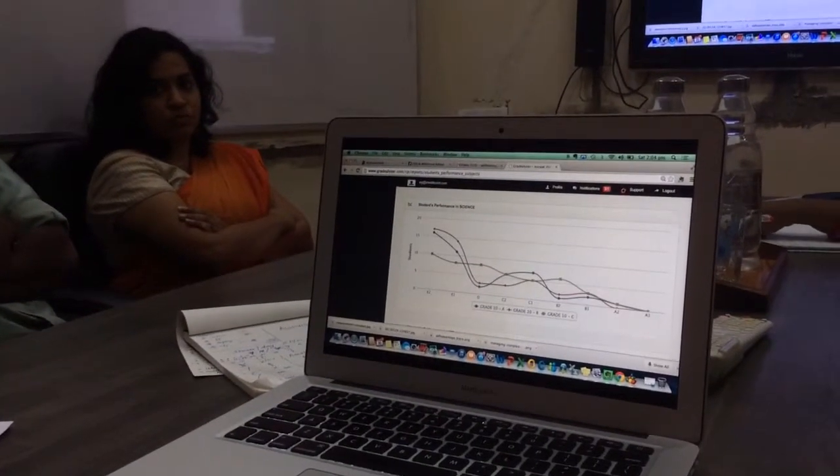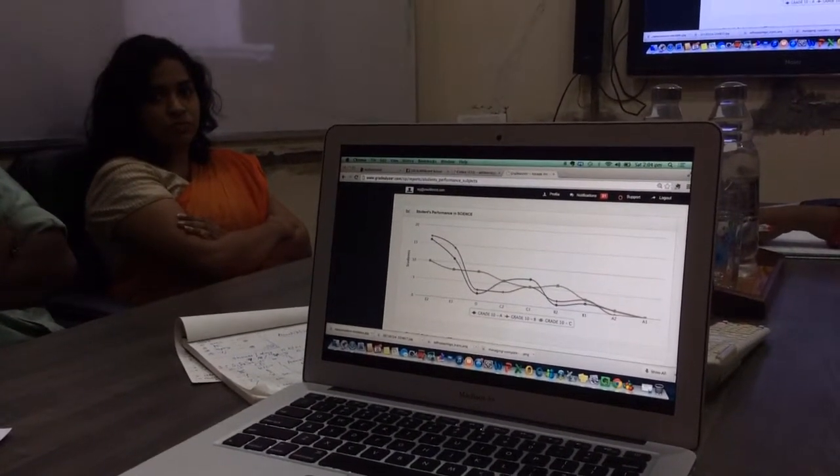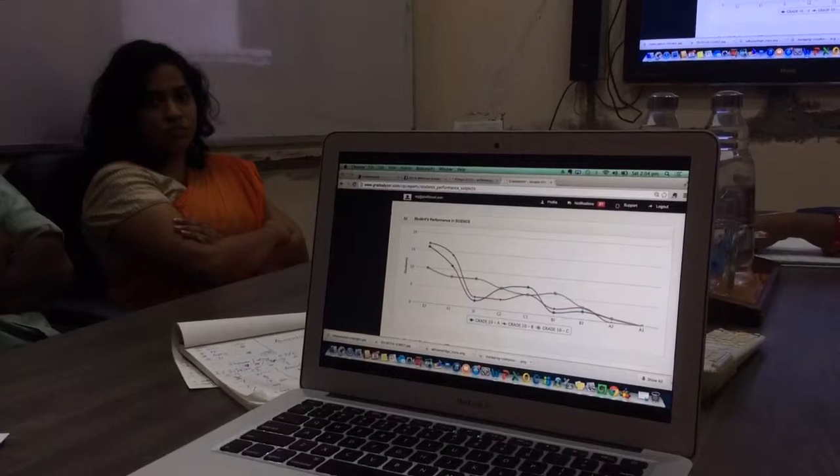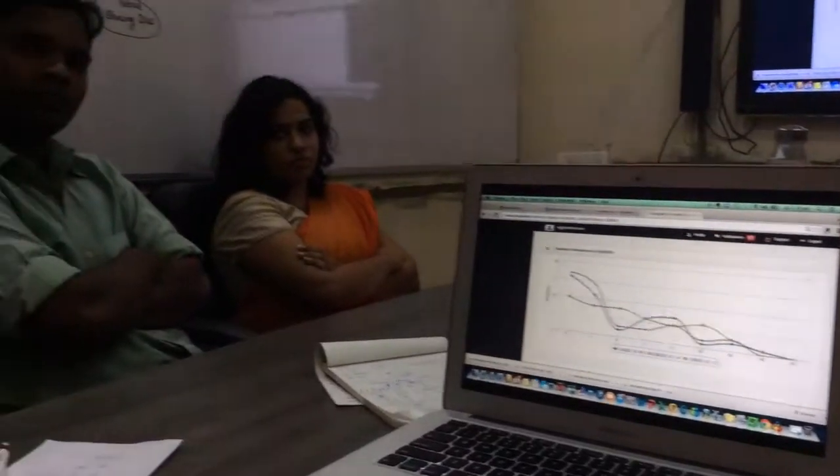If we get a similar distribution with the Asset test as well, that would show there's a problem in the curriculum or the delivery — or both. But this is at least better than going by pure gut, because data doesn't lie. This is the only way to really know.